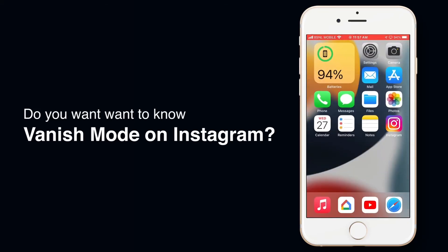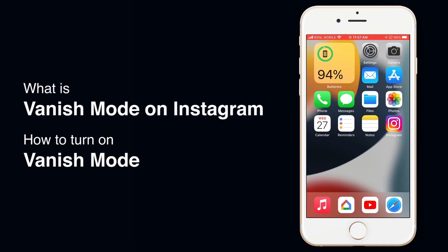Do you want to turn on vanish mode on Instagram? In this video we will go through what is vanish mode and how to turn on vanish mode on Instagram.